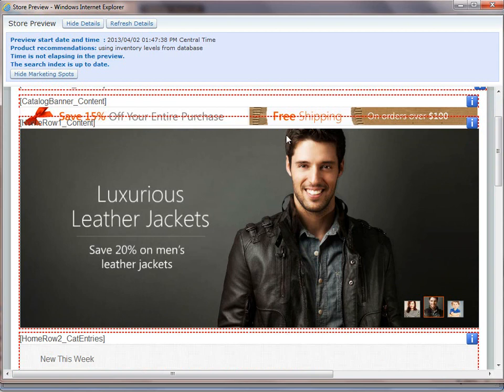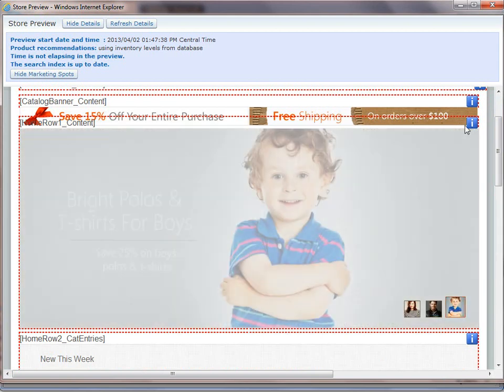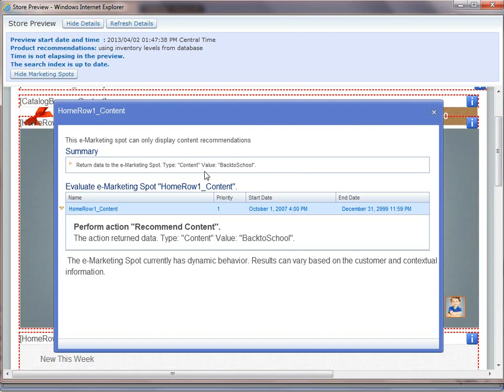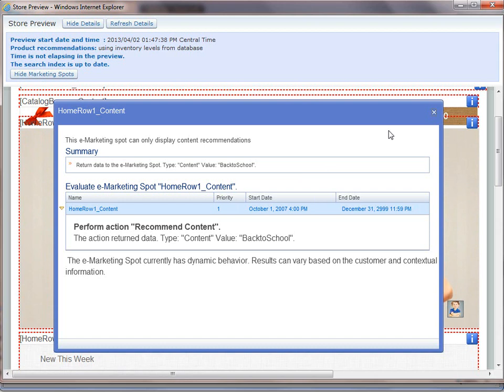So you can see here home row content one is right here. And I can even bring up a little debug panel to show me which web activities are activated and which ones went out. So this is kind of my debug tool to figure out which activities are enabled and which are actually producing content.